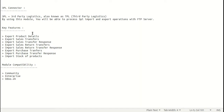By using this module you will be able to process 3PL import and export operations with an FTP server. Key features of our module are: export product details, export sales transfers, import sales transfer response, export sales return transfer, import sales return transfer response, export purchase transfers, import purchase transfer response, and import stock of products.